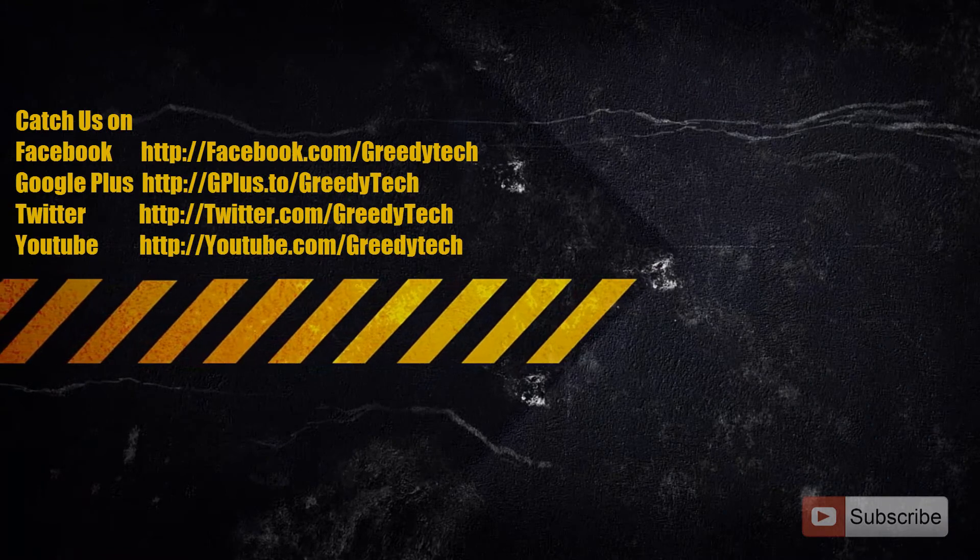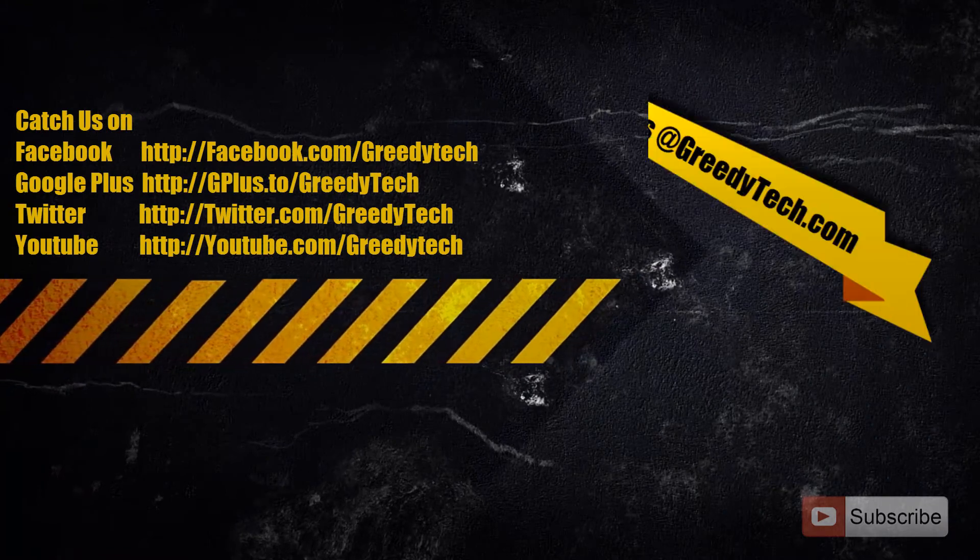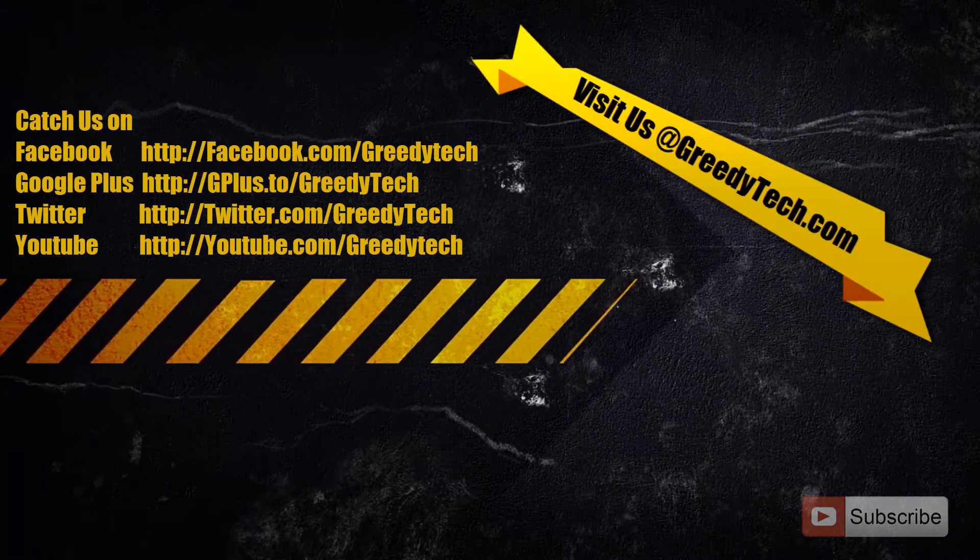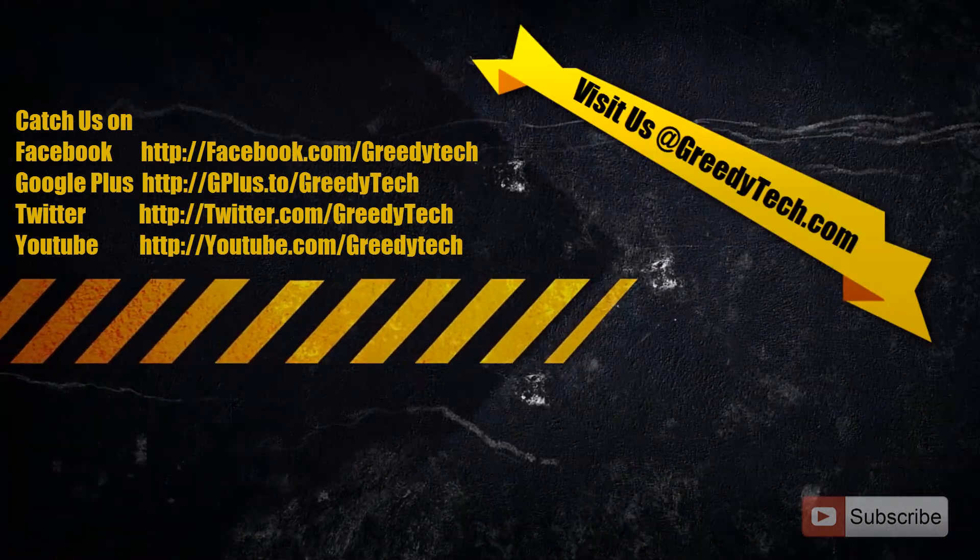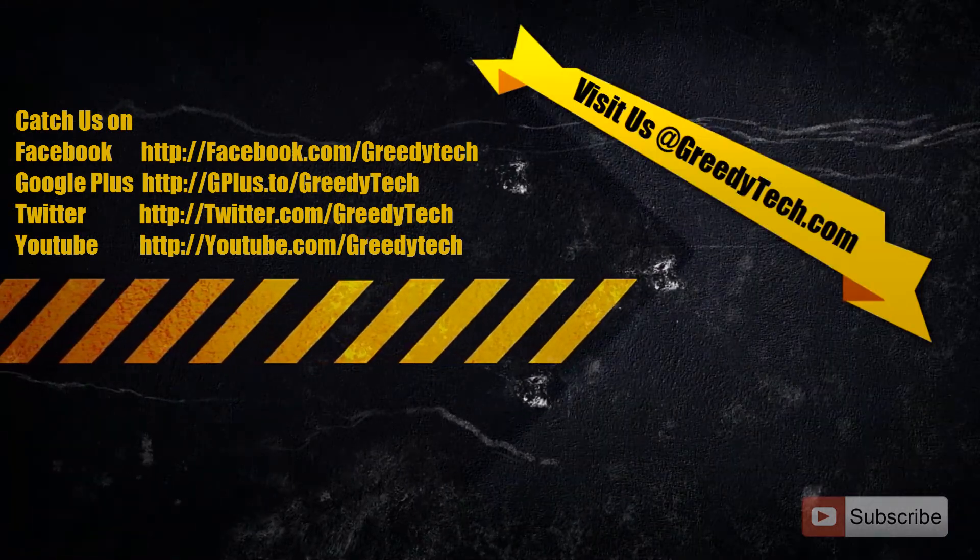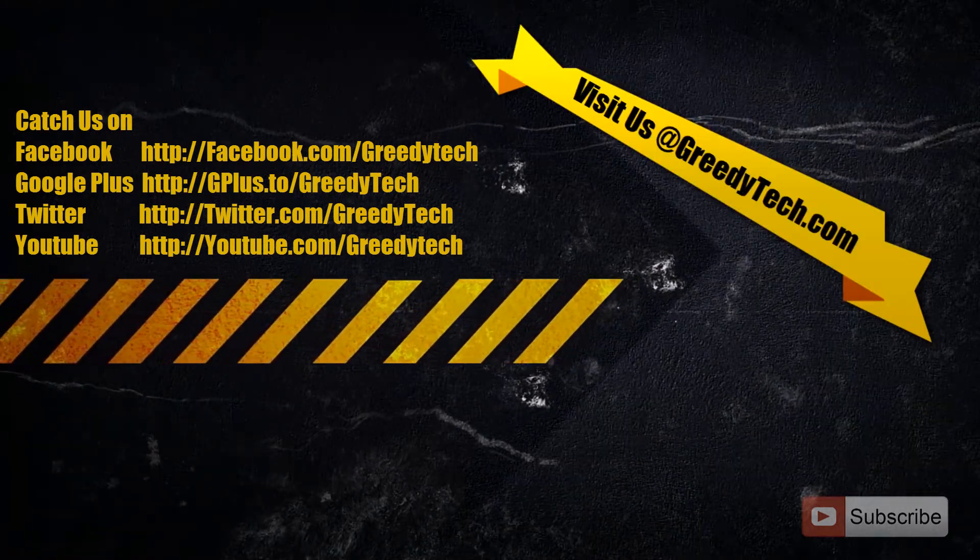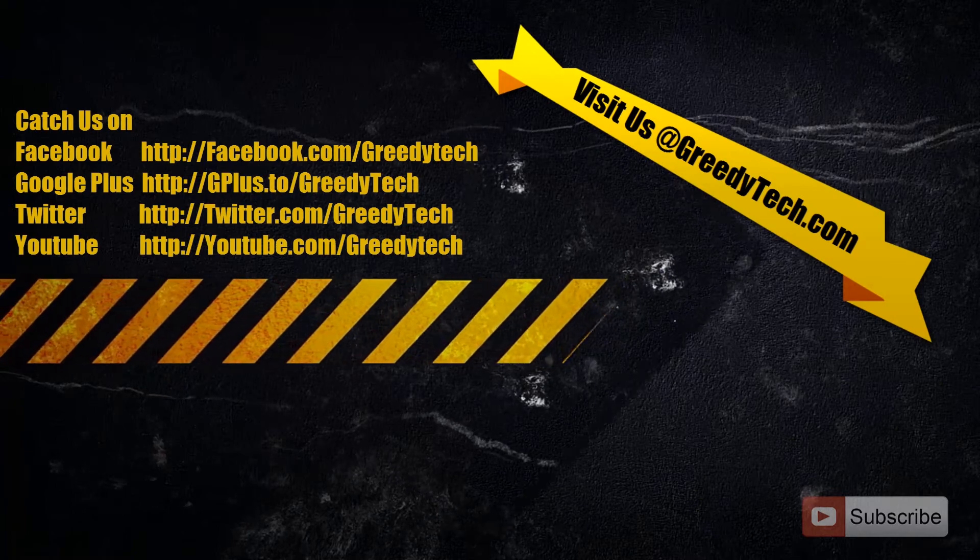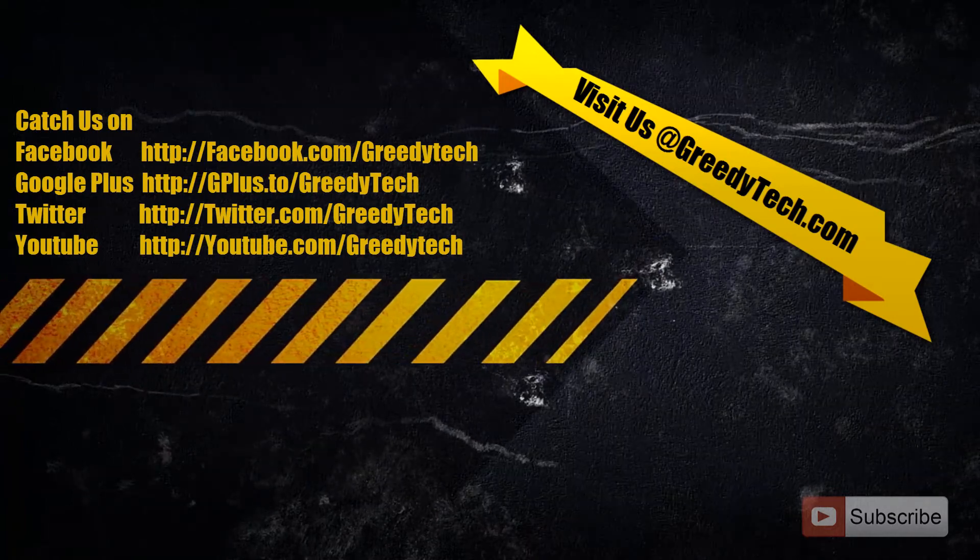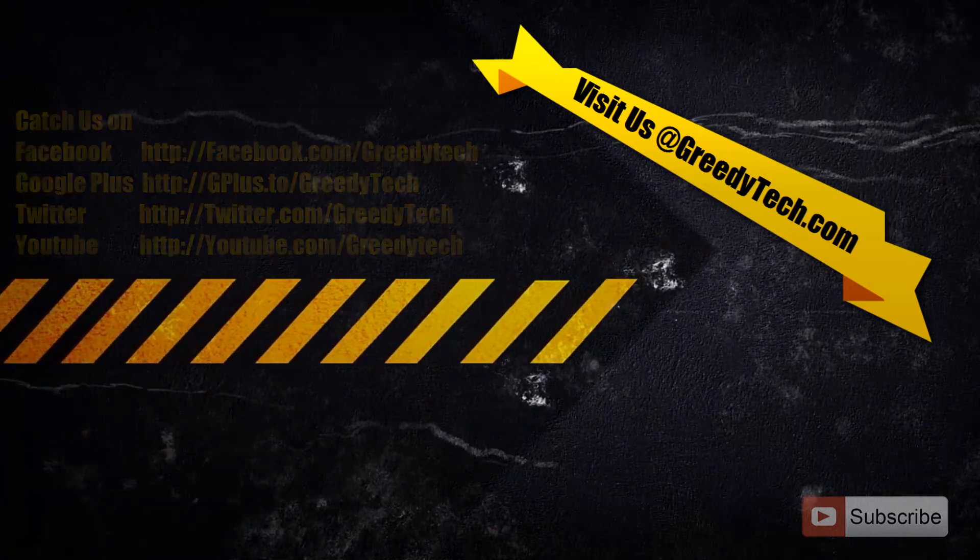Thanks for watching the video. If you have any doubts, go ahead and comment below this video. Make sure you subscribe to GreedyTech channel to see more videos just like this.